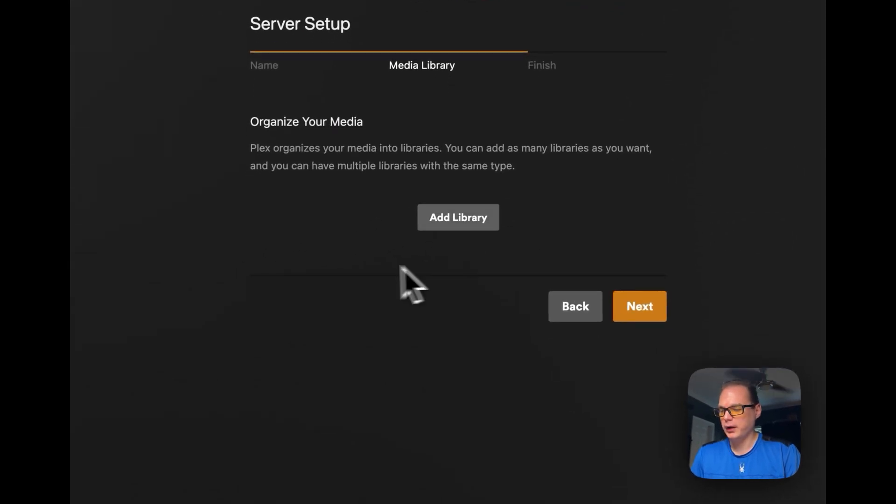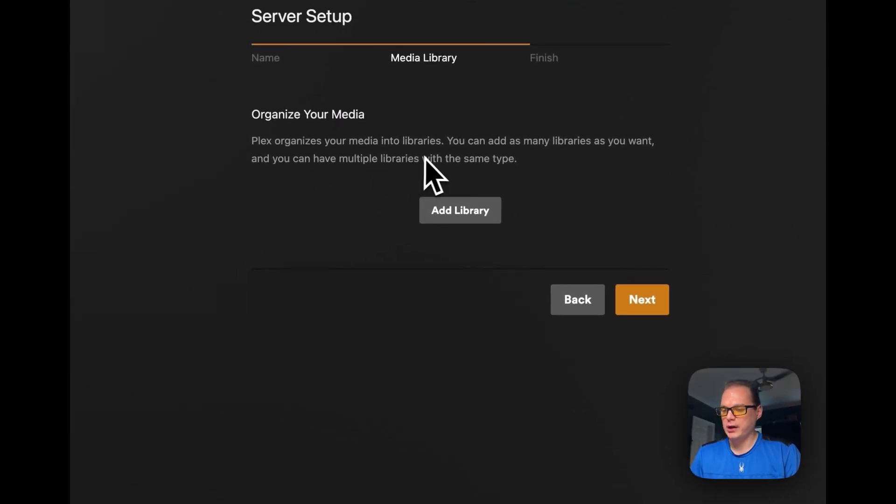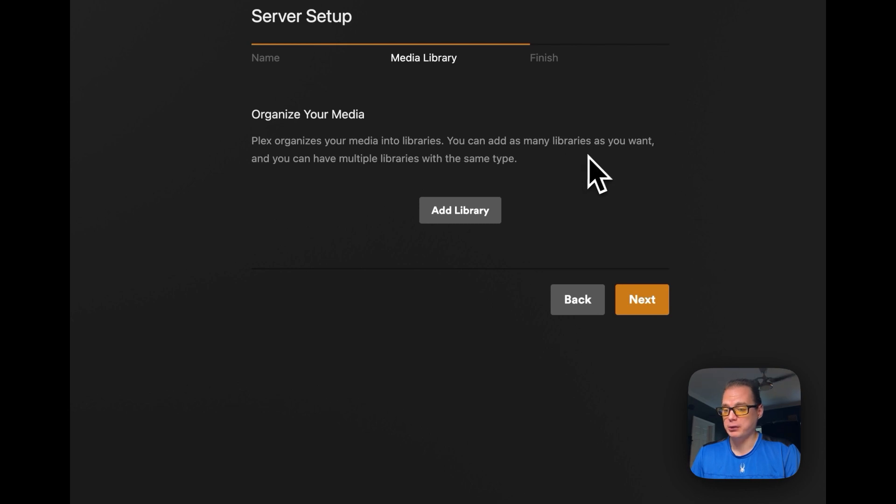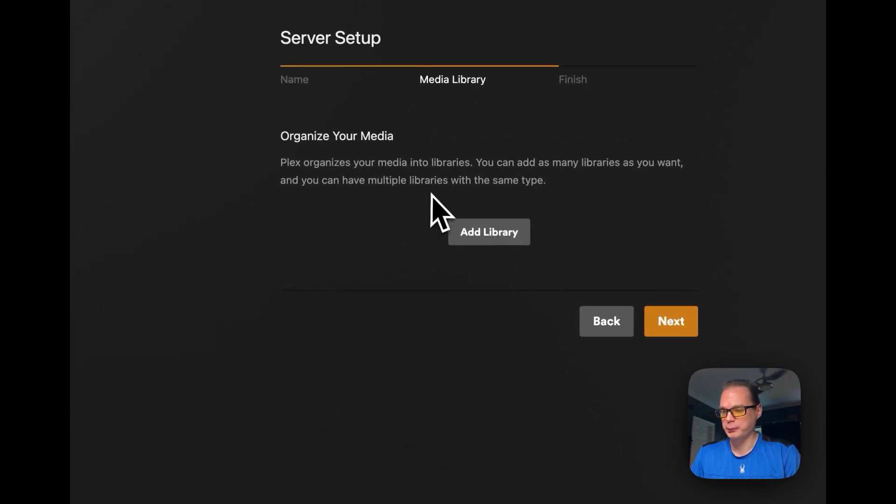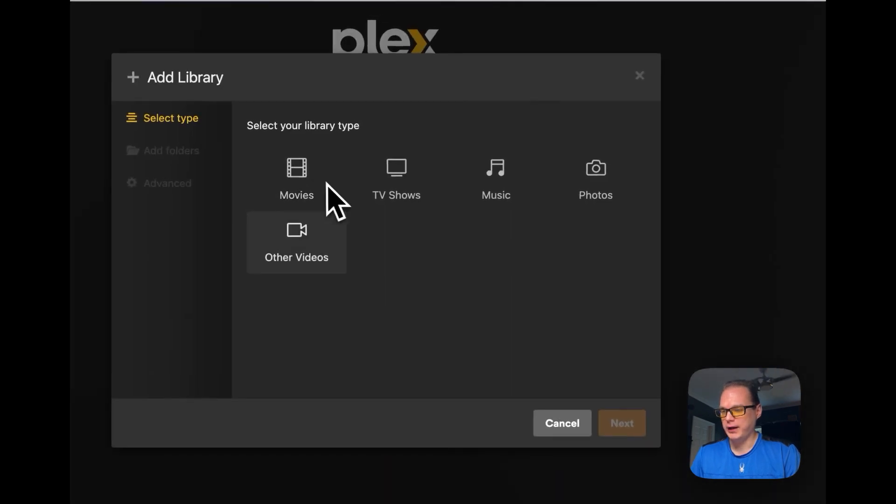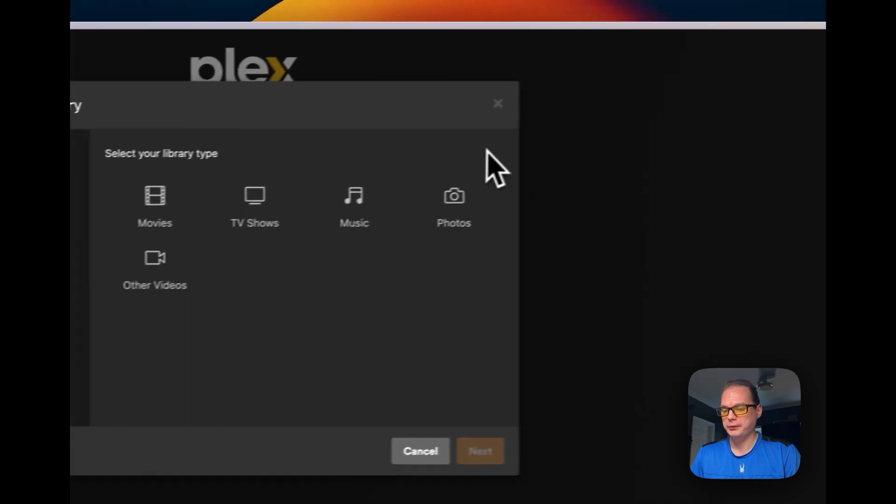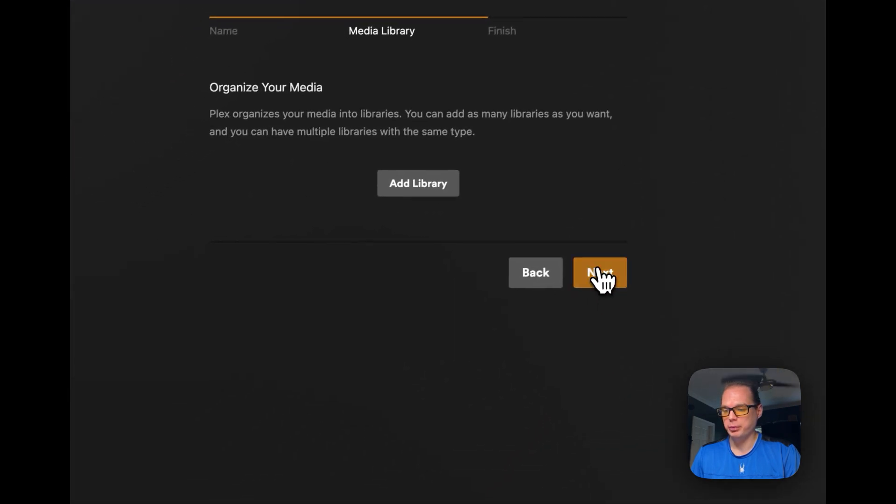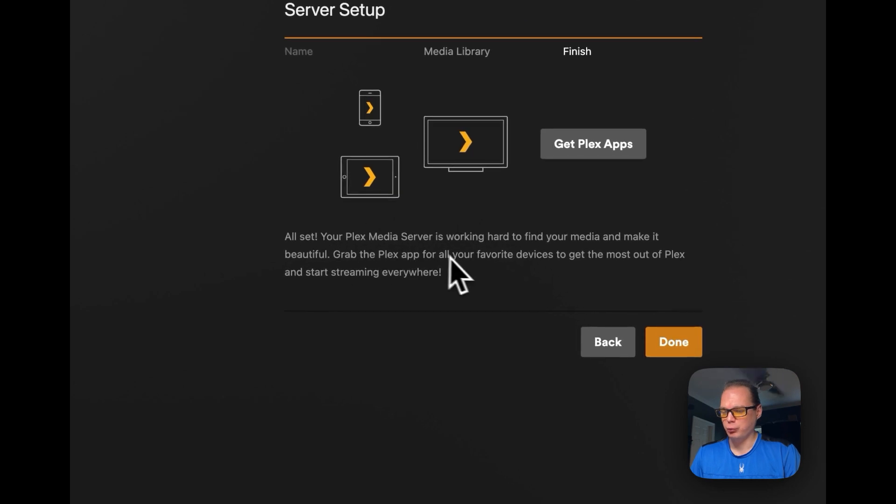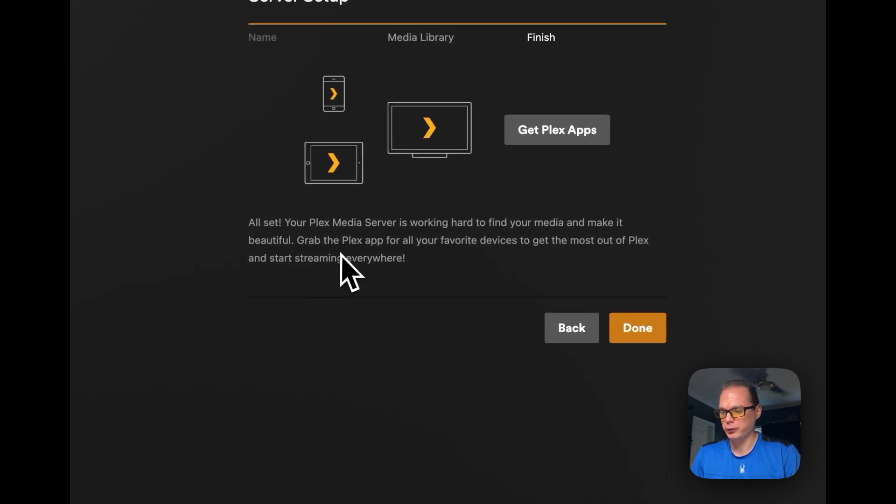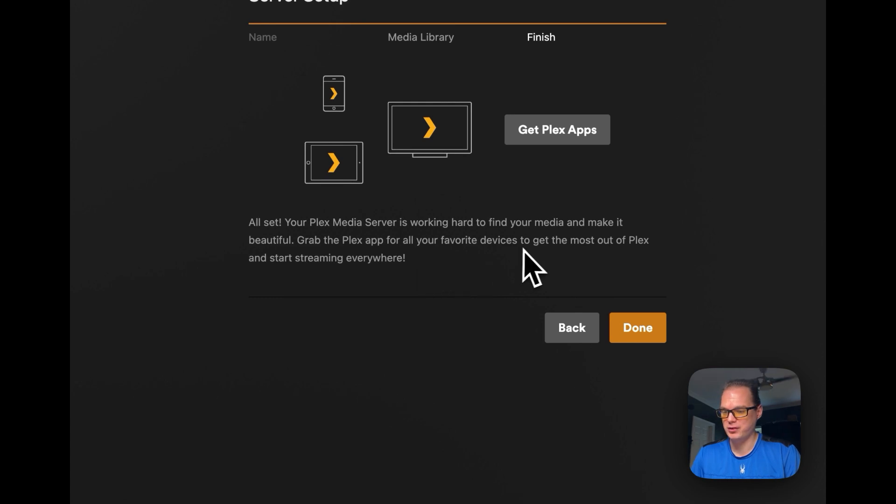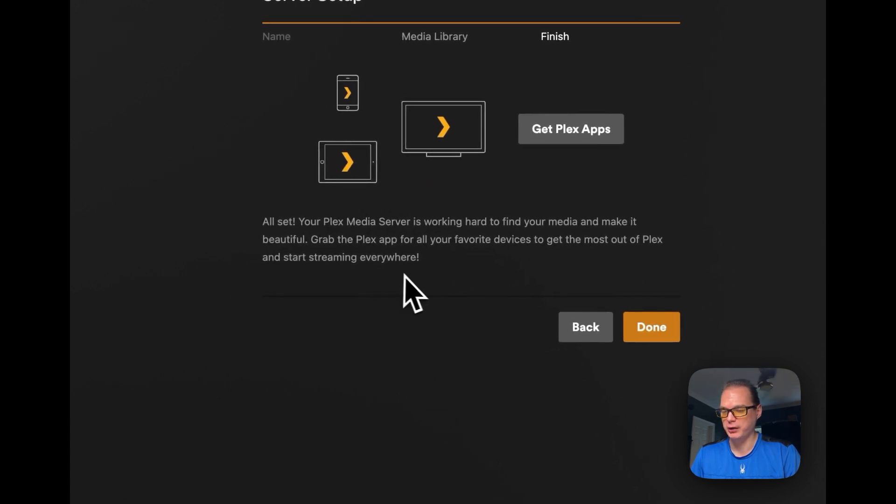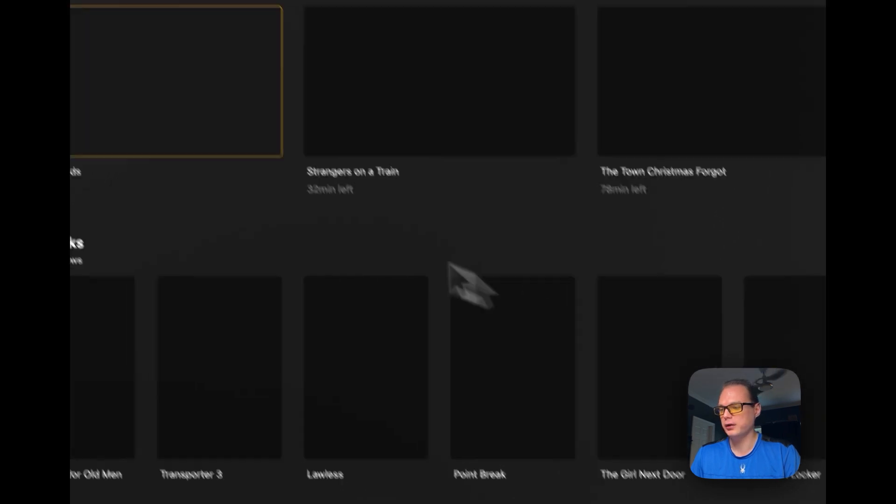Okay. Now Plex organizes your media in libraries. You can add as many libraries as you want. And you can have multiple libraries with the same type and you can click in here to add different libraries if you want to. And you can press next and then all set, your Plex media server is working hard to find your media and make it beautiful. Grab your Plex app from favorite devices to get the most out of Plex and start streaming anywhere. So you can go get the apps and I'm going to press done.